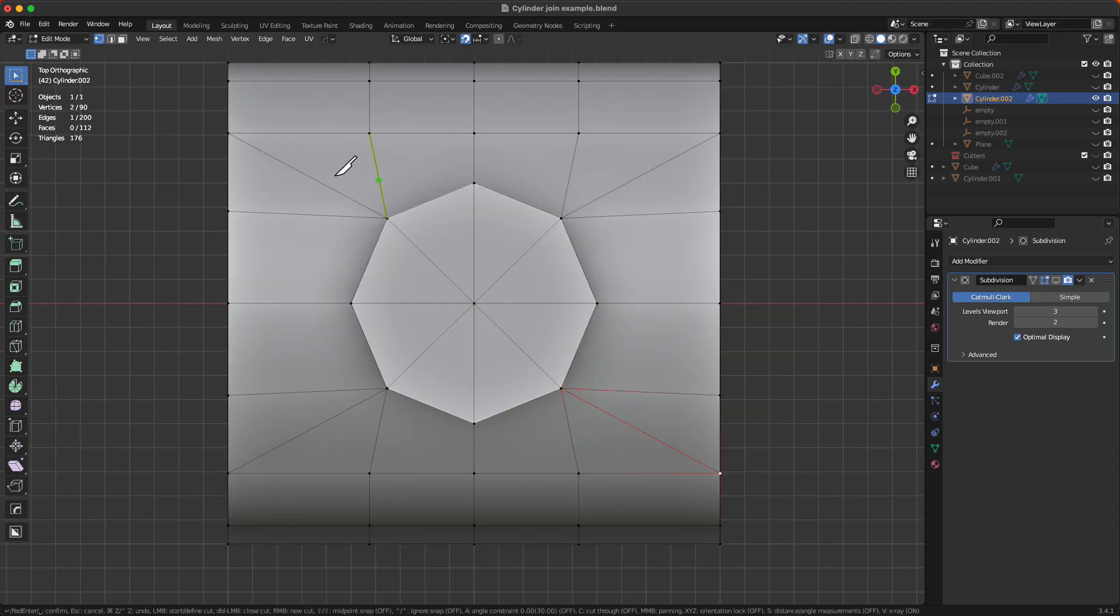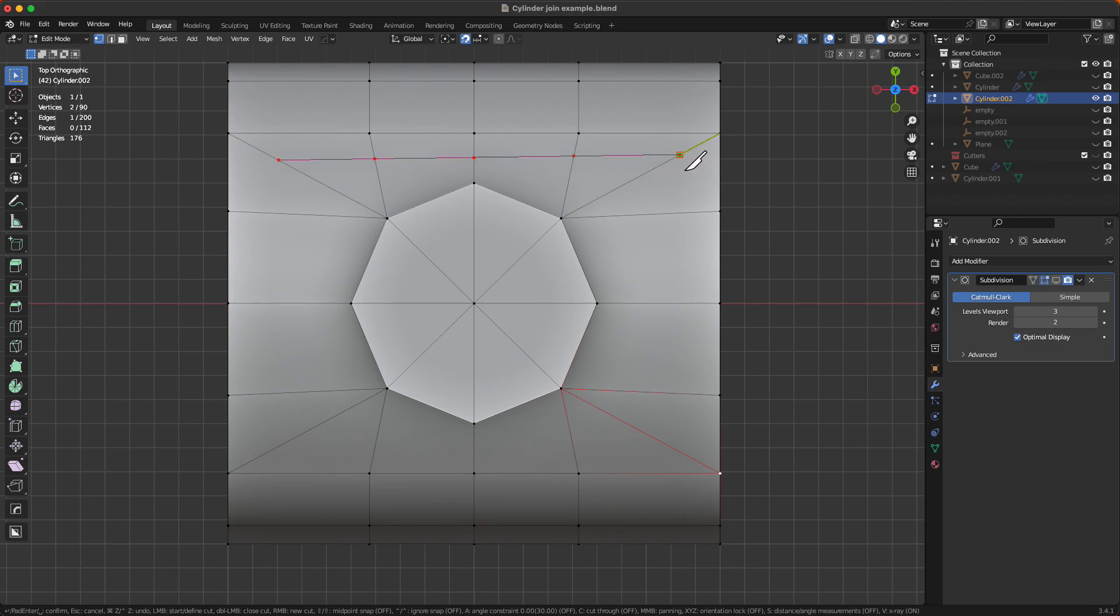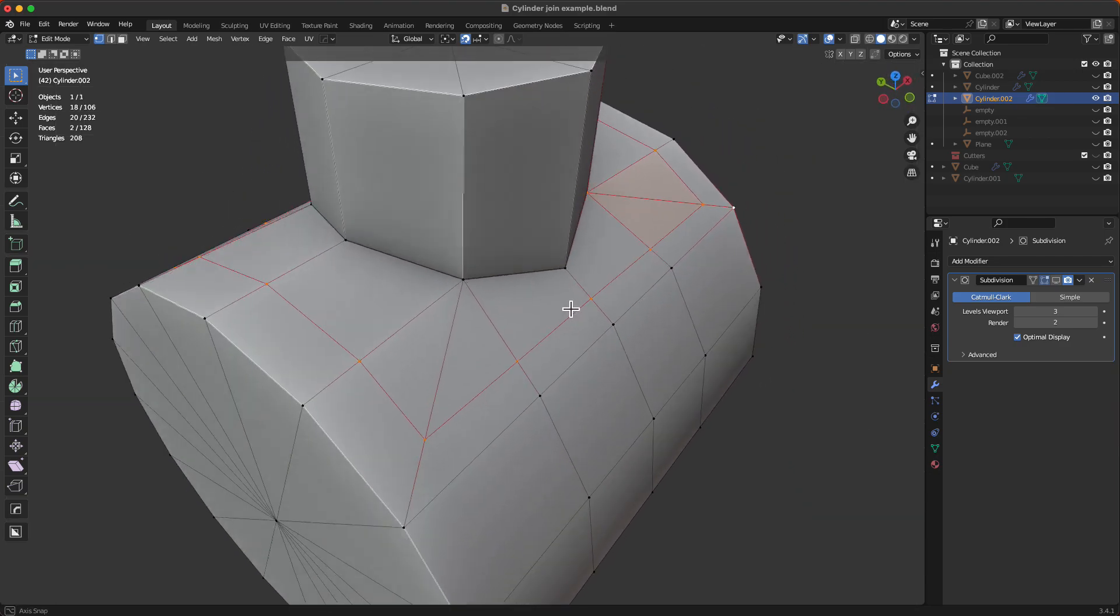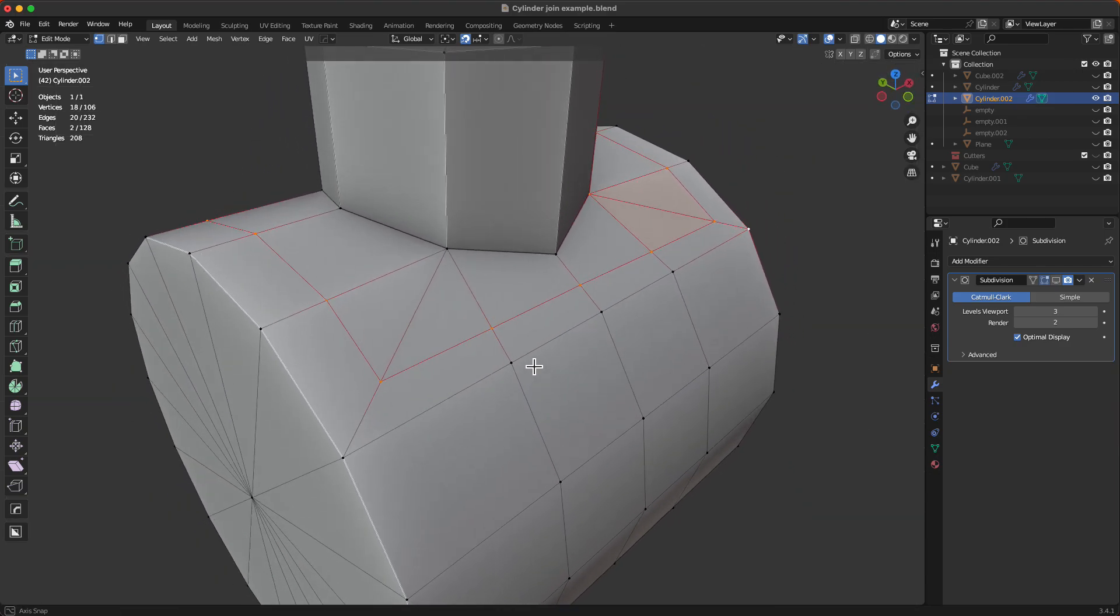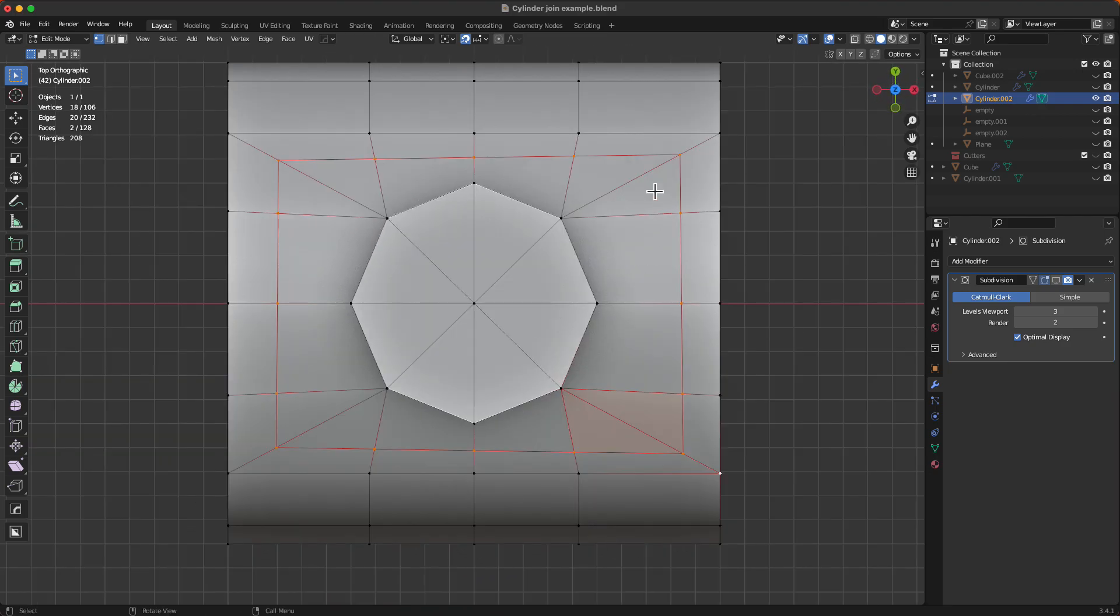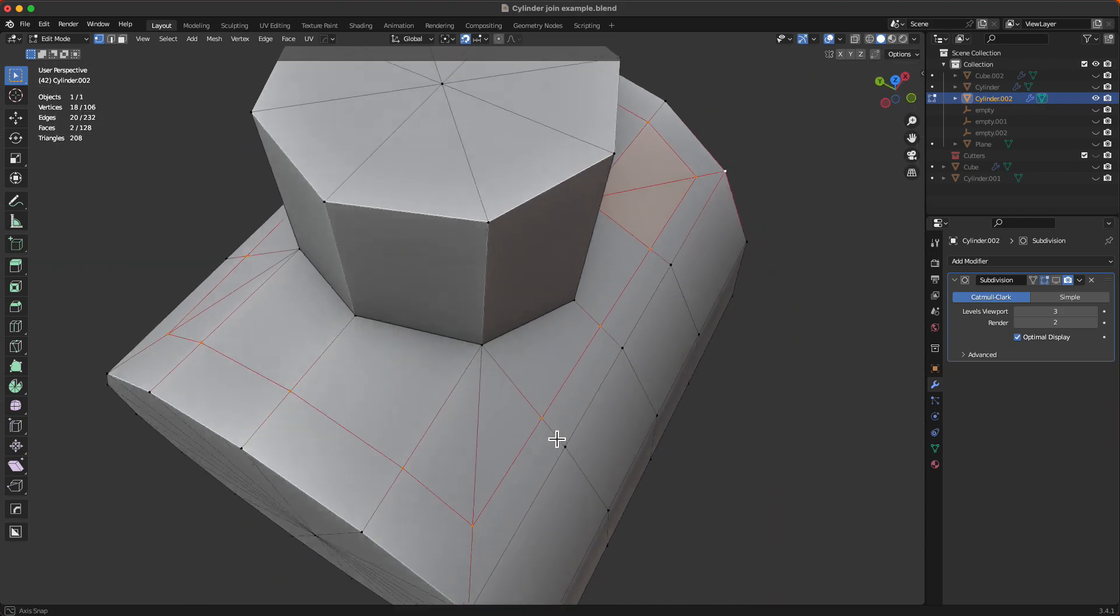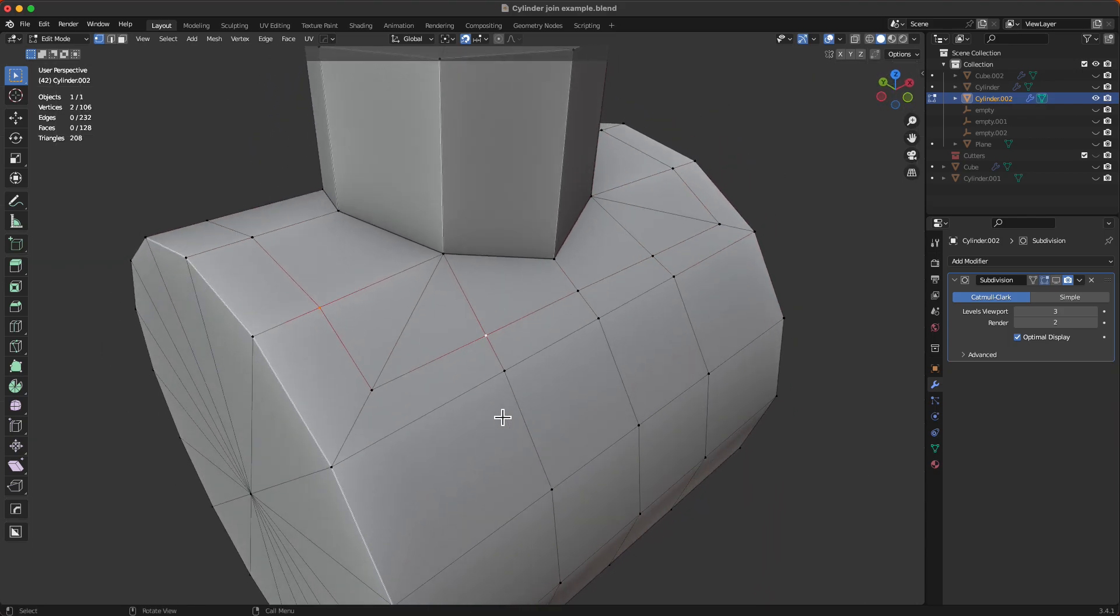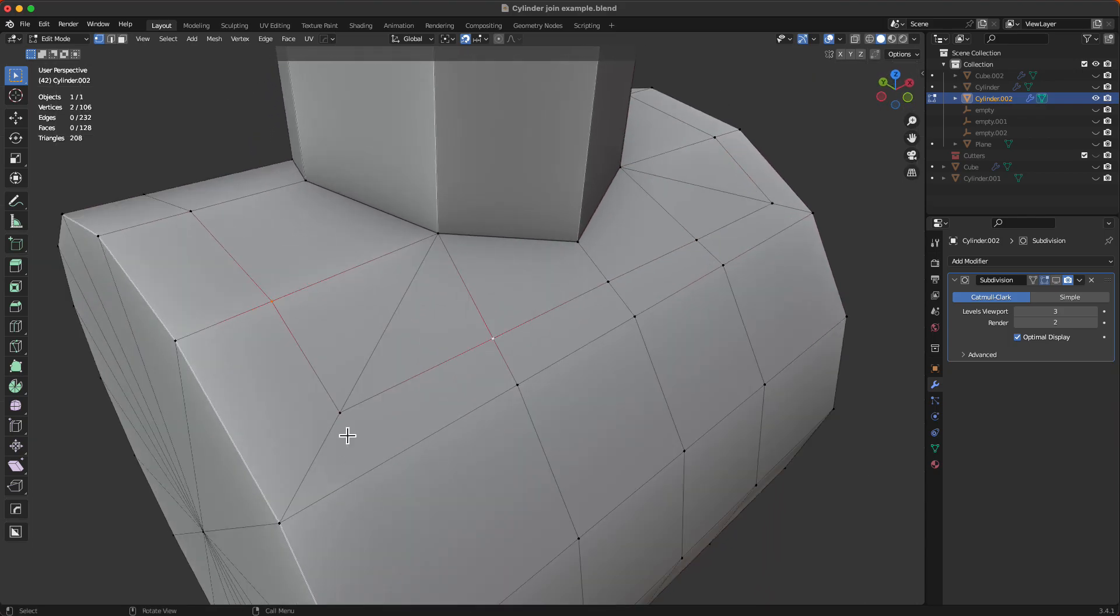Now I'll do the usual PowerSlide thing of just hacking edges in like this, and now for each of these four we want to bring these vertices onto this line.